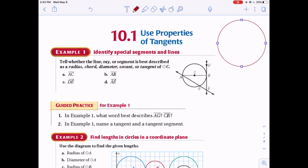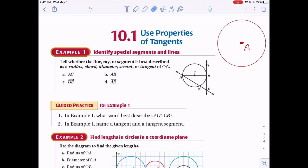Alright folks, Chapter 10 deals with circles and everything we'd want to do with a circle. First, some terminology — a lot of terms about things we can do with circles with regards to lines, rays, and segments. We start with a circle that has a center right in the middle, always labeled with a capital letter. Let's call it A, so this becomes circle A.